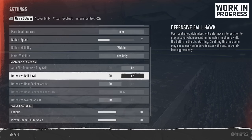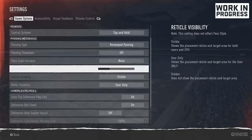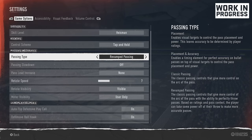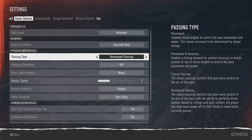Under passing mechanics, there's a new passing system in the game called revamped passing. This is new to College Football 25 — I'm not sure if it's in Madden 25, but it's definitely in College Football 25. Revamped versus classic passing: classic is just press the button, but revamped gives you more control of the arc of the pass with the ability to perfectly throw passes. So with a medium pass or a touch pass, you can do more different velocities. Based on ratings and pass contact, the player can take some power off their throw to make more accurate passes — for example, to hit a wide receiver between the cover two, you can take a little air off the ball to get it over the corner.